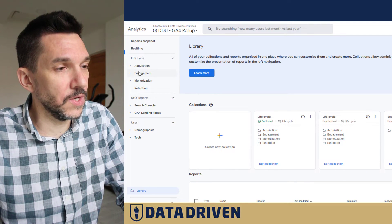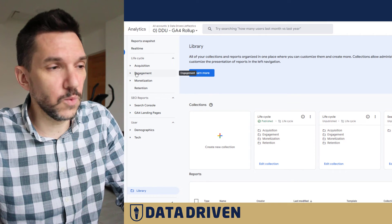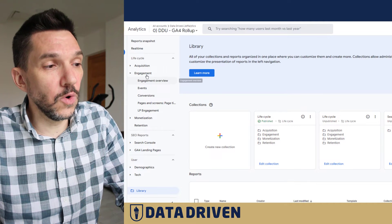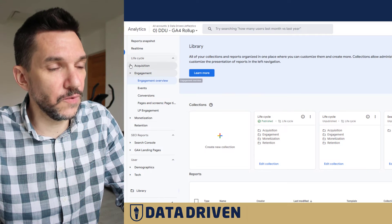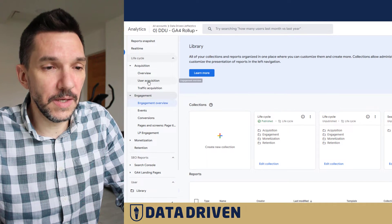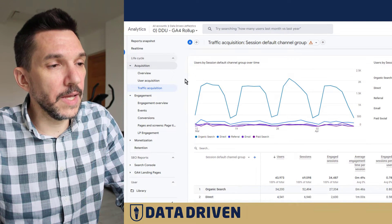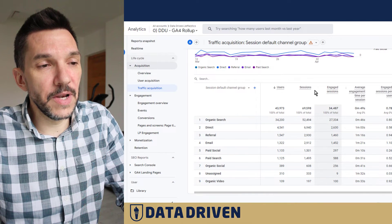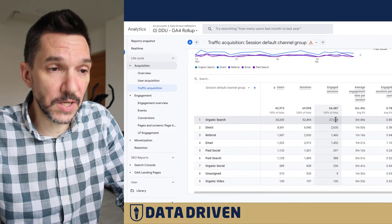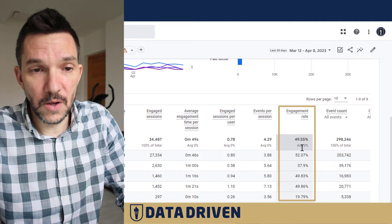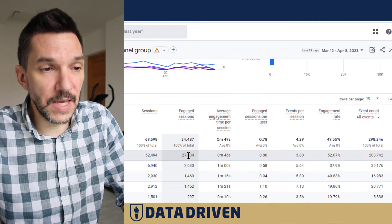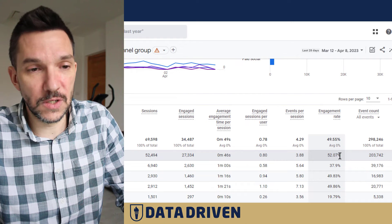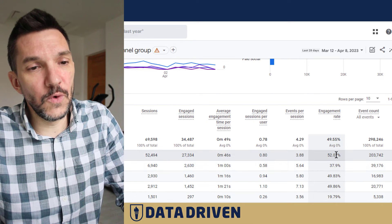Engagement is a very important characteristic in GA4 and it has its own section in the lifecycle collection, which is the default one from GA4. But if you want to focus on engagement rate specifically, you need to look for it in session-based reports — one of them is the Traffic Acquisition report. Here we're looking at default channel grouping as dimensions, and there it is: session count, engaged session count, and engagement rate.